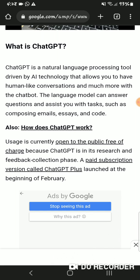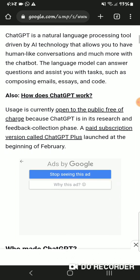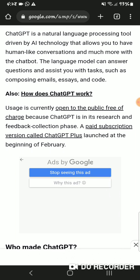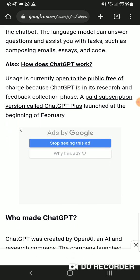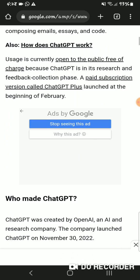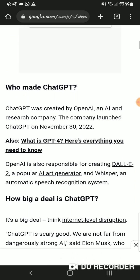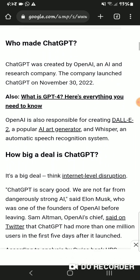How does ChatGPT work? Usage is currently open to the public free of charge because ChatGPT is in its research and feedback collection phase. A paid subscription version called ChatGPT Plus launched at the beginning of February. ChatGPT was created by OpenAI, an AI research company.